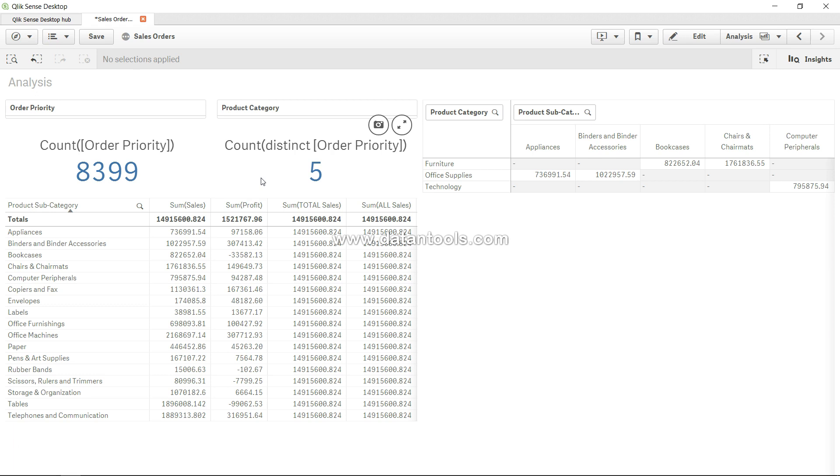And there are a couple of other different ways in which we can find the distinct values within Qlik Sense. Probably in my future videos I will talk about it, which is not that resource intensive and gives you the distinct values without having to depend on a lot of computational resources. But for now, this is the keyword for finding unique values. Pretty straightforward, and that's pretty much what I wanted to talk about in this video.